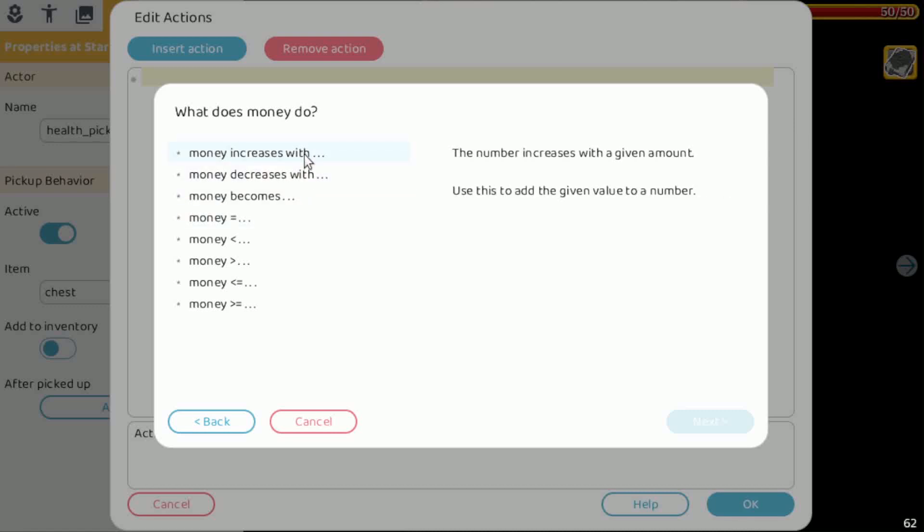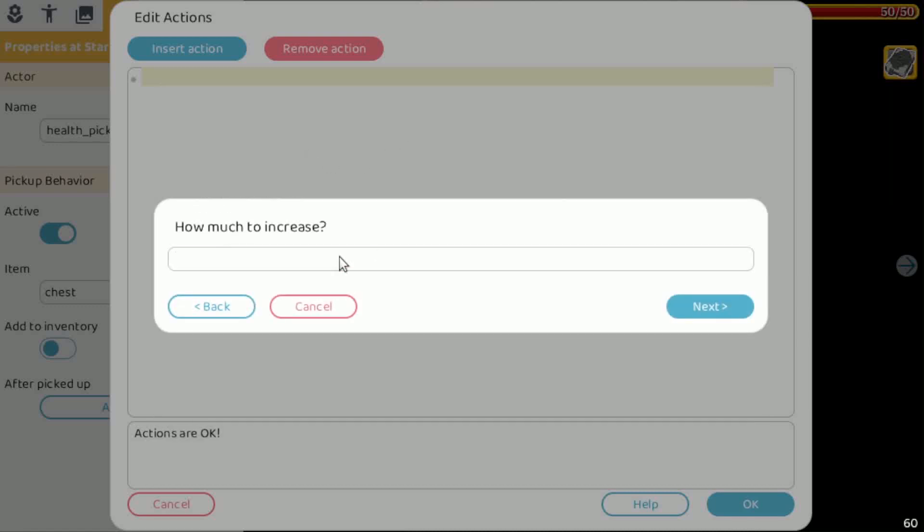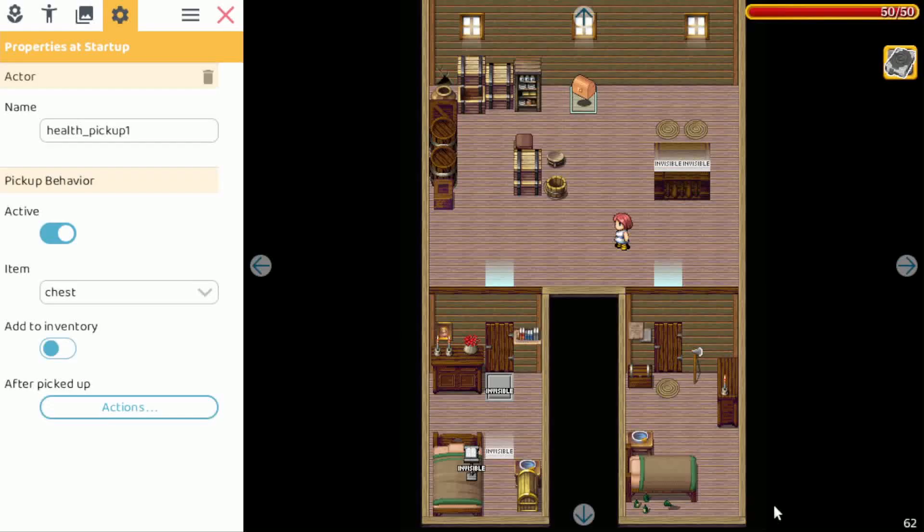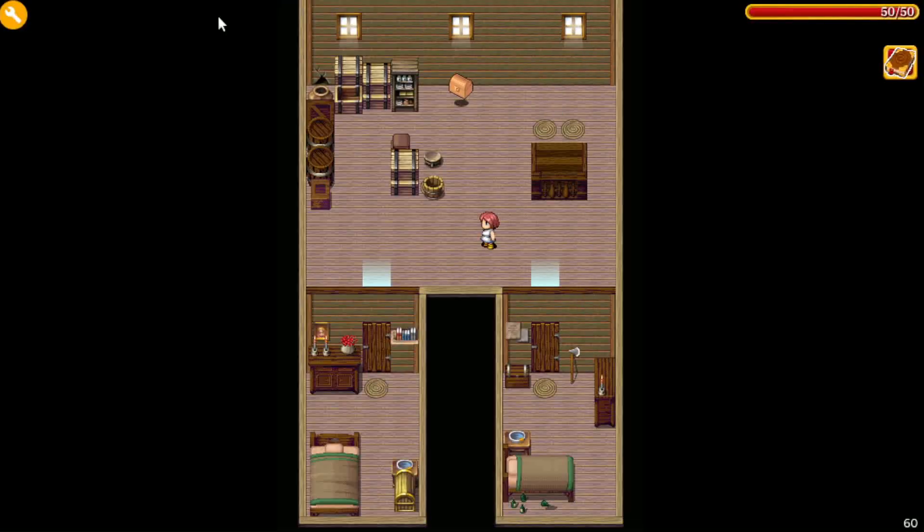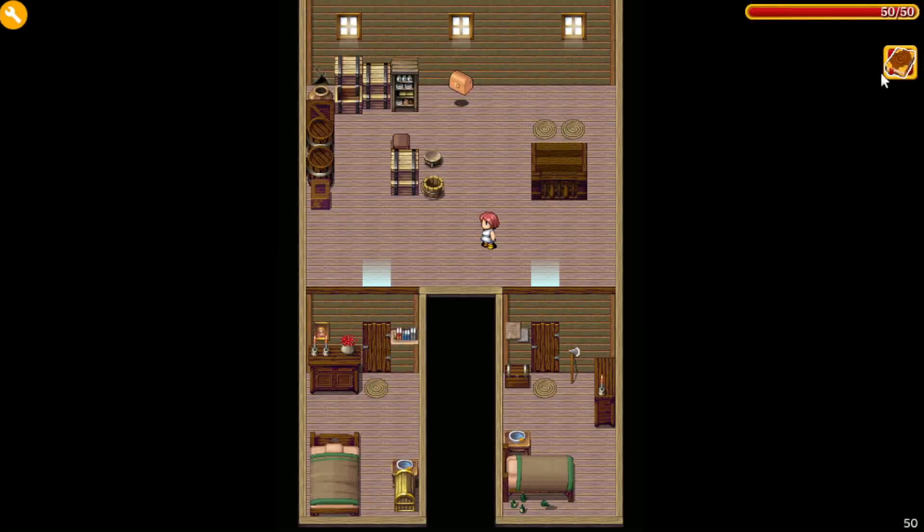So let's just in this case increase it to something, just some number here. Next. Alright. Close it.